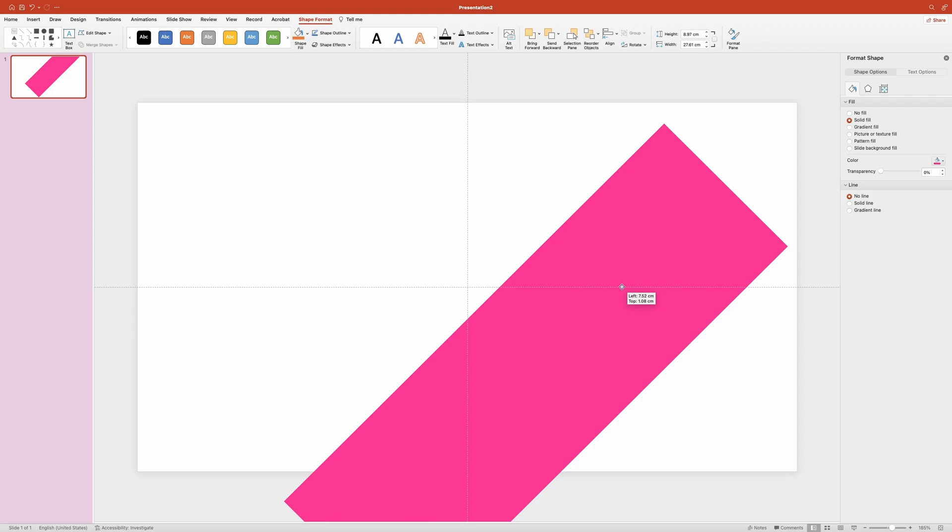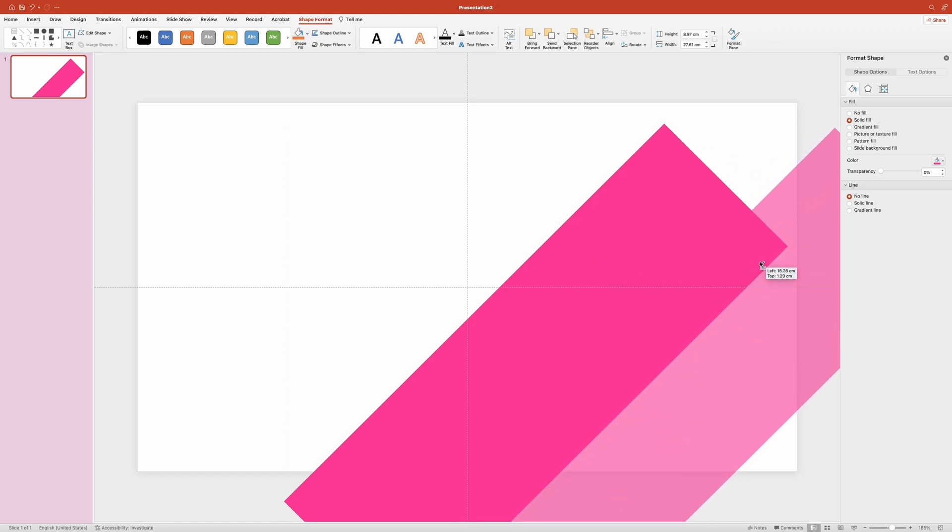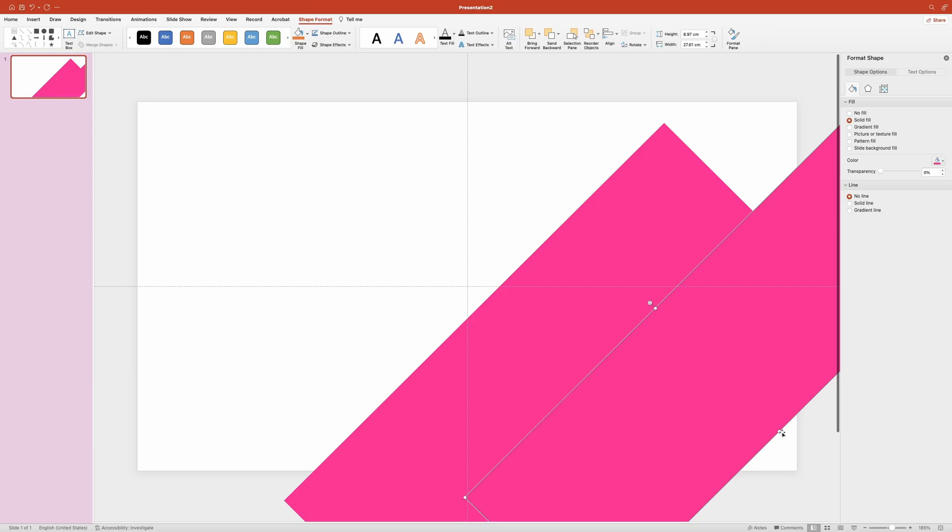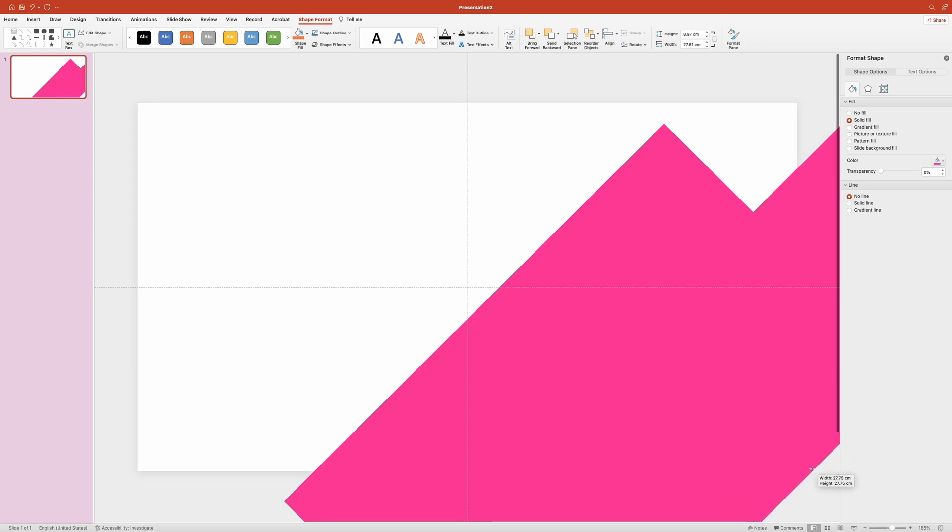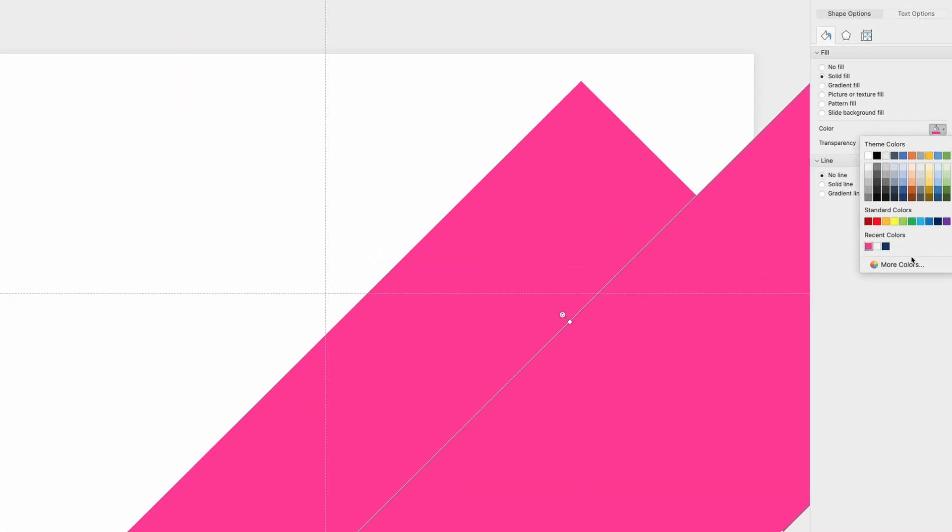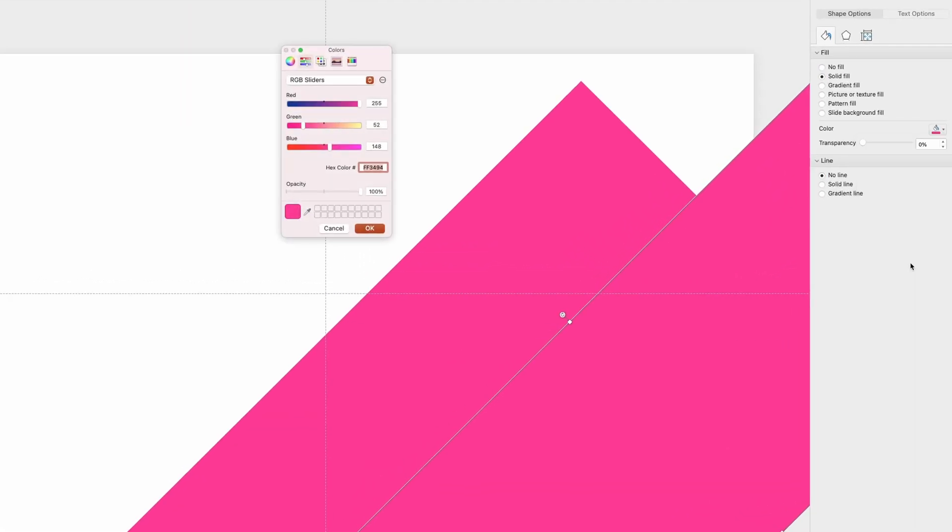Then while it's still selected, hold down the command key or control key for Windows users and drag it to the side to make a copy. Place it like this and make sure it covers the bottom right corner of the slide. If it doesn't, just increase its size like this. Then let's change its color to dark blue.